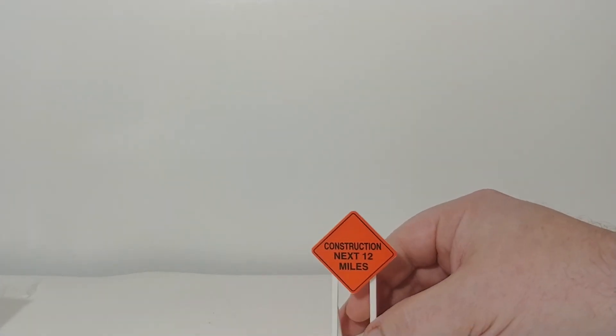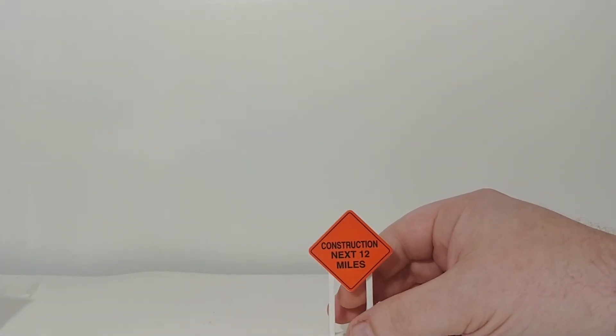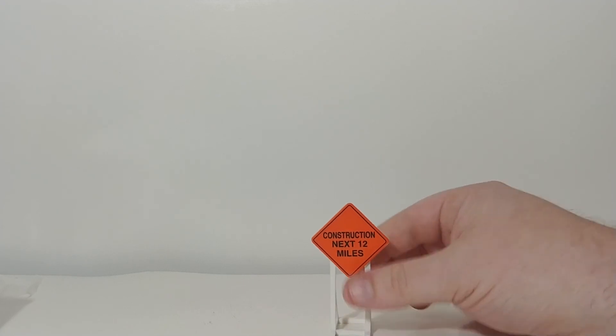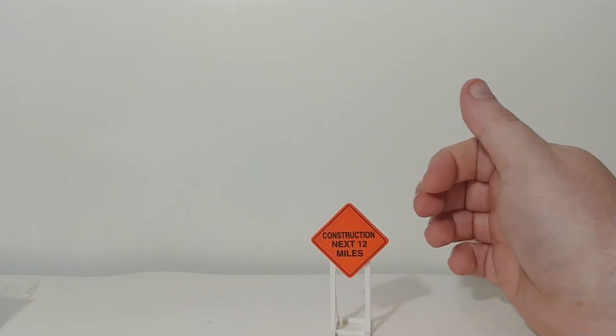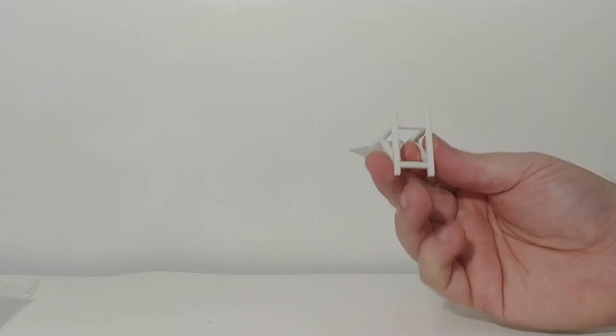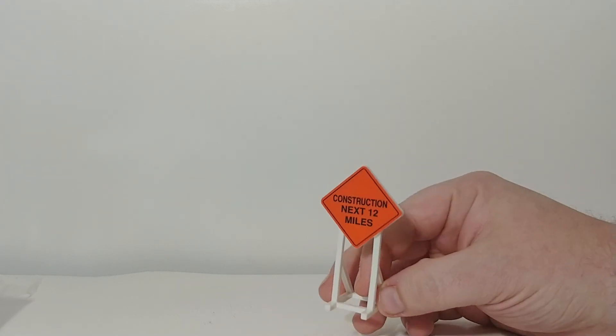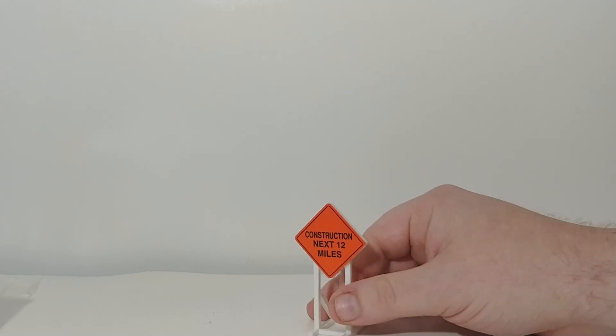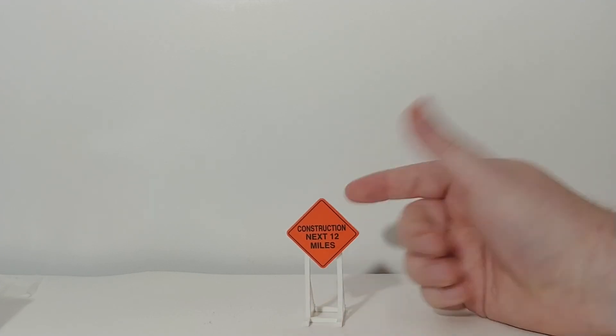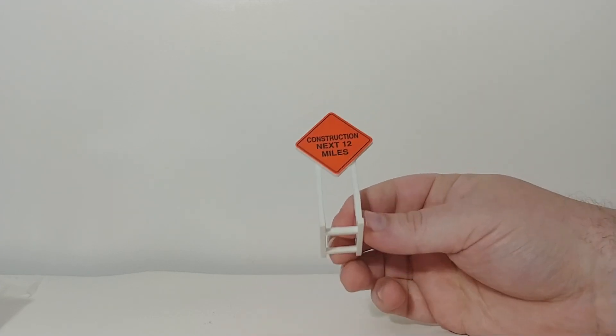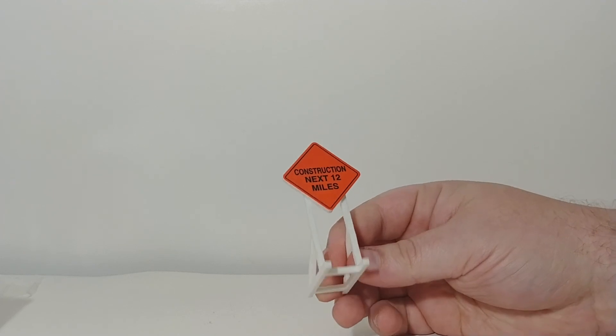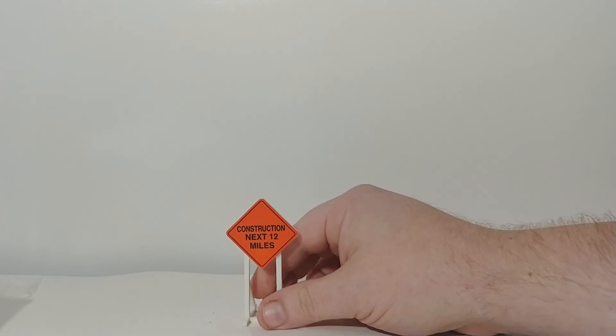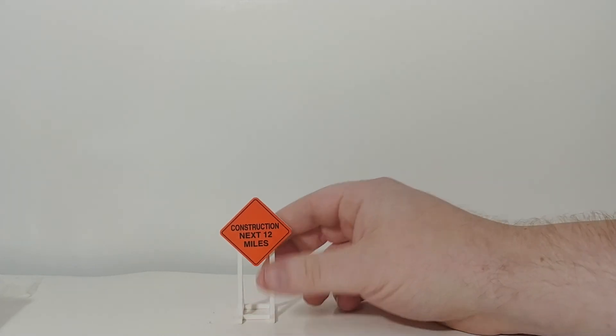All right. Last sign. Construction next 12 miles. Again, nice sign. These all, shockingly, being they're made of plastic, stand up just fine. I honestly expected to have that going on. So, very cool. Yeah. Pleasantly surprised.